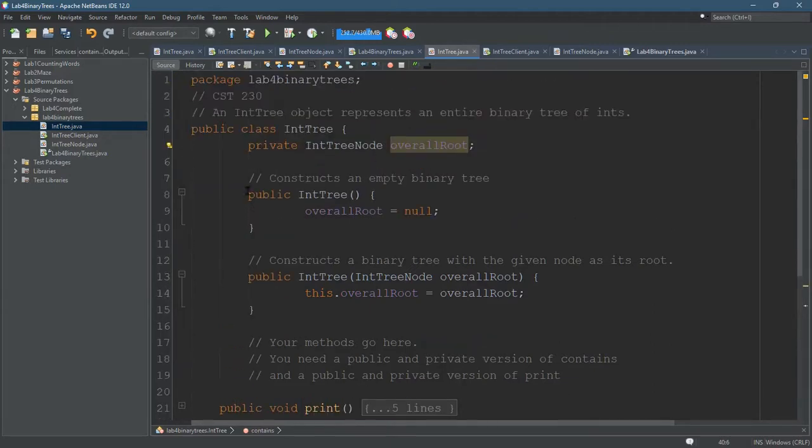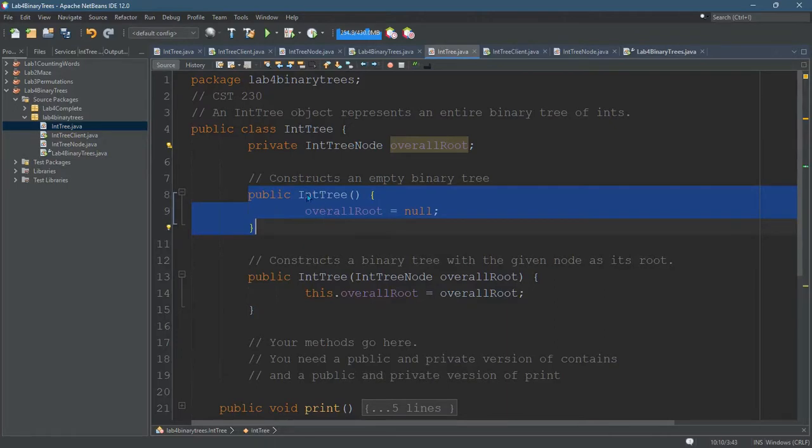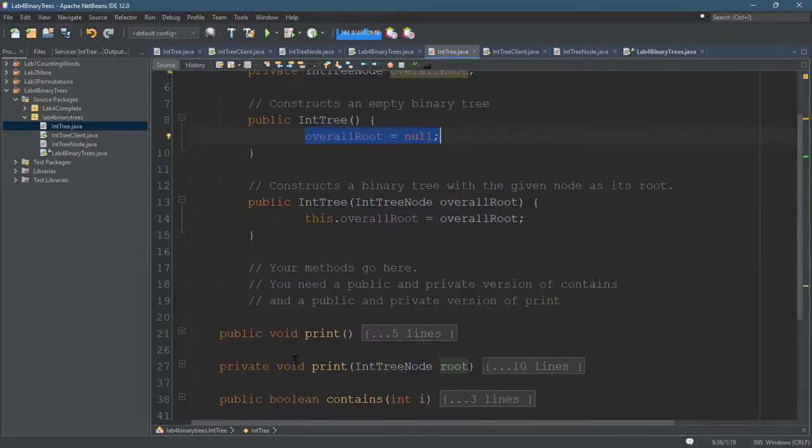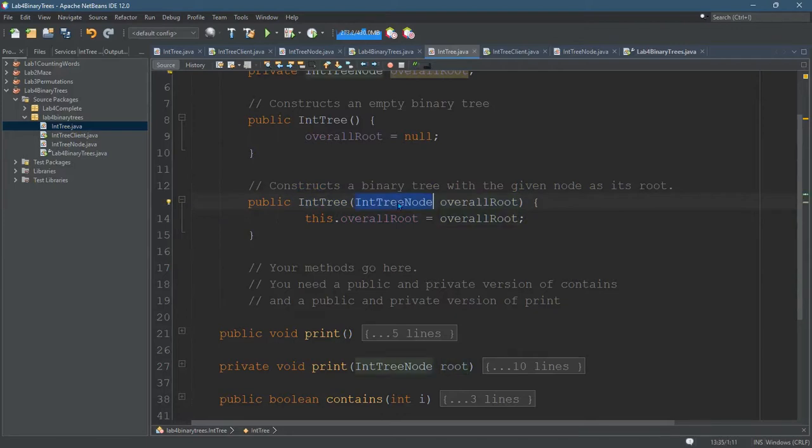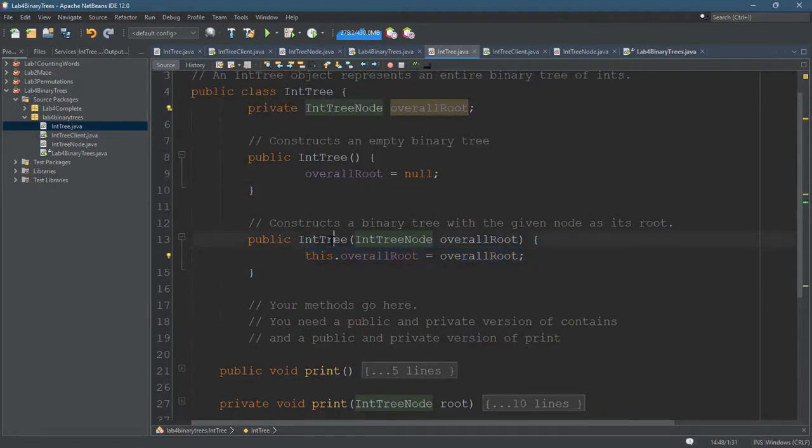The two methods that came with it were constructors. There's an IntTree which takes no arguments and sets overall root to null. This won't be very exciting. We call print, we'll see nothing. And we have a second constructor that takes a node, an IntTreeNode, and sets the overall root to be that node. So this is the constructor I want to use.